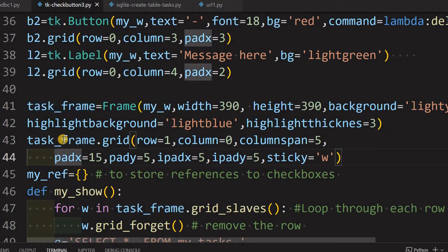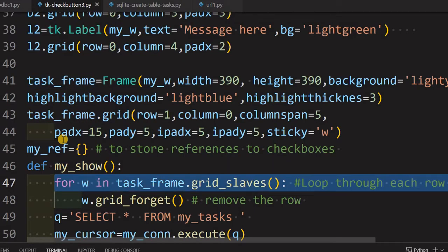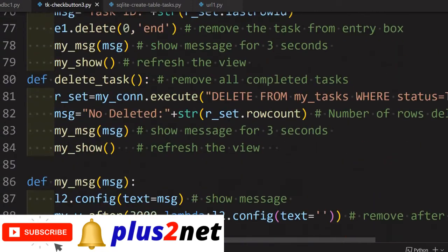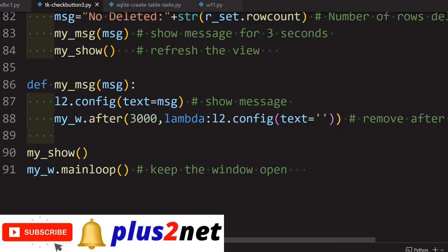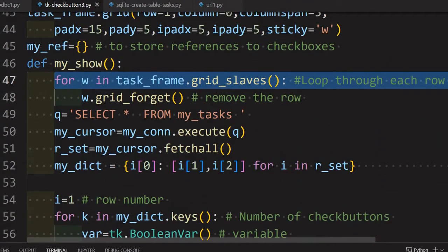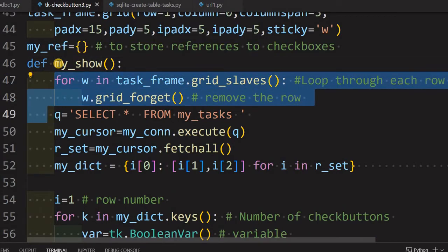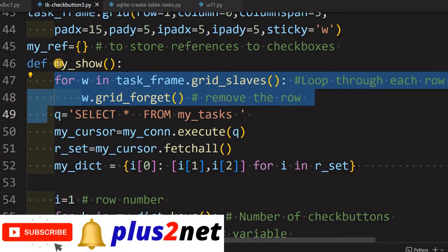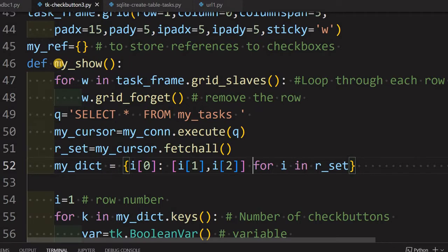We use a frame because we want to update it every time a task is removed or a new task is added. We place the frame in a grid and come to the main 'my_show' function. When the application opens, the first thing that happens is this function is called at line 90, otherwise the window would be blank with no tasks displayed, since all task displaying logic is inside 'my_show'.